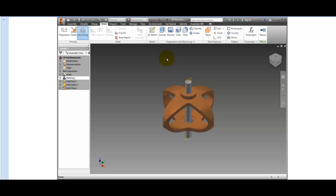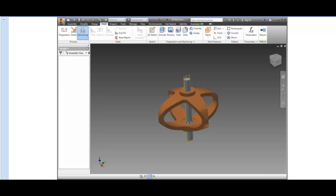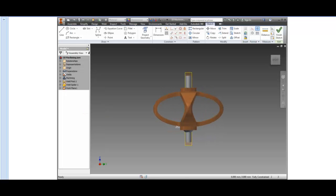Right-click on Work Plane 1 in the browser, and select New Sketch from the context menu. The sketch orients itself to the plan view. Press F7 to slice the graphics.